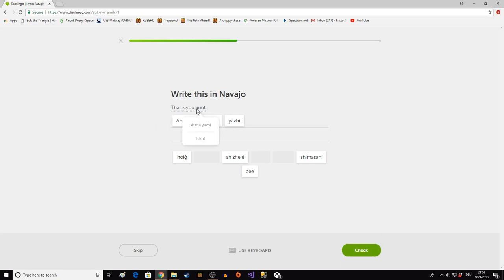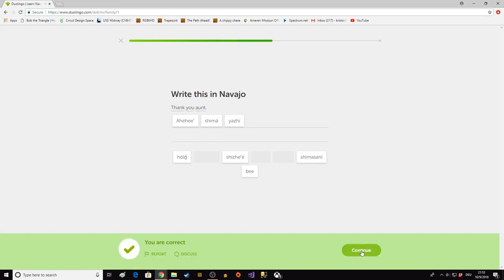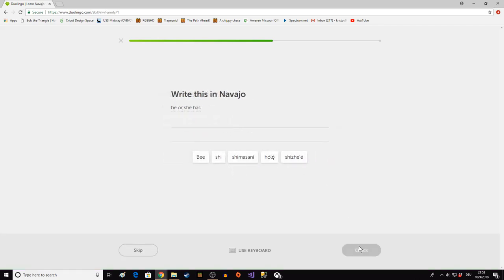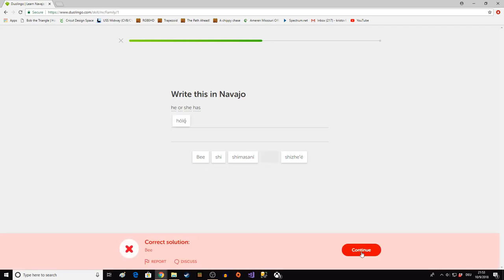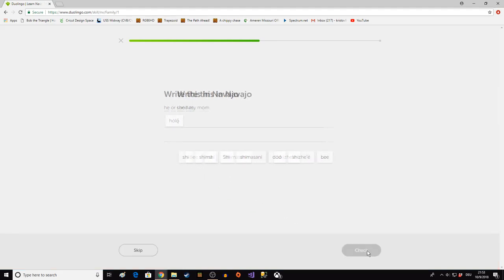This whole thing is kind of cheating. Yeah. So Yaje just means small. So little mother. Shima Yaje. Aunt. He or she has. There's no gender in Navajo. I think it's just holo. No. Be. Okay. I didn't know that.